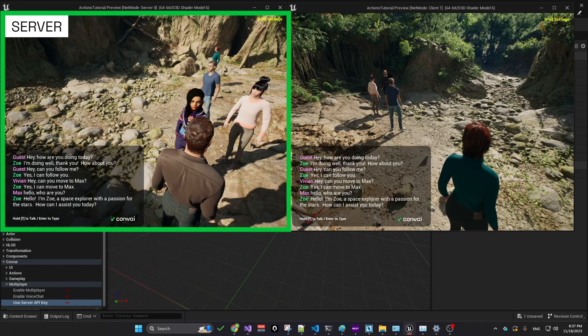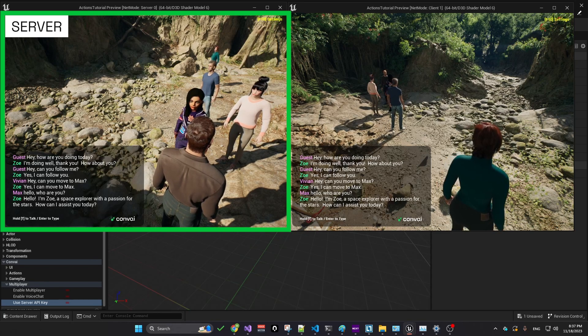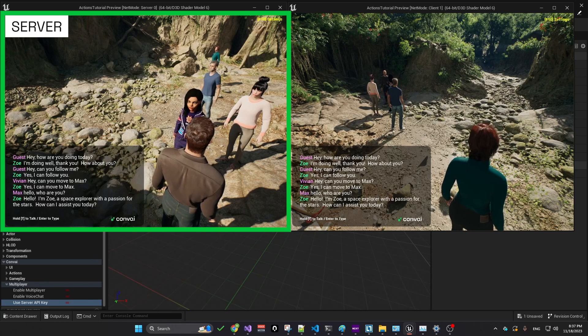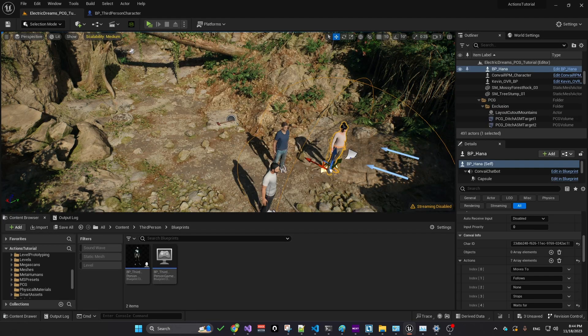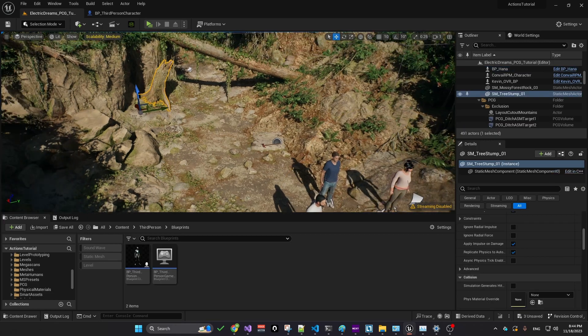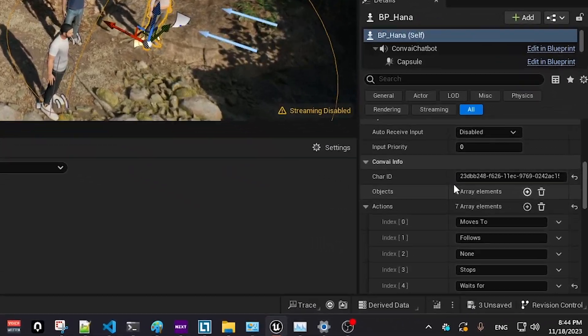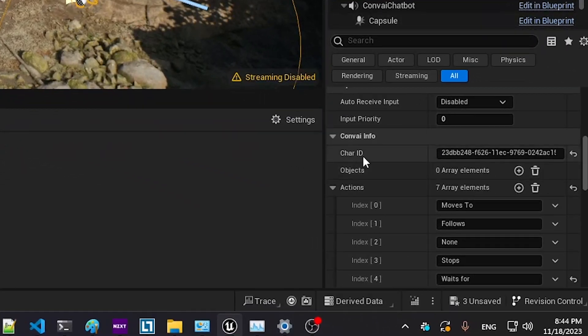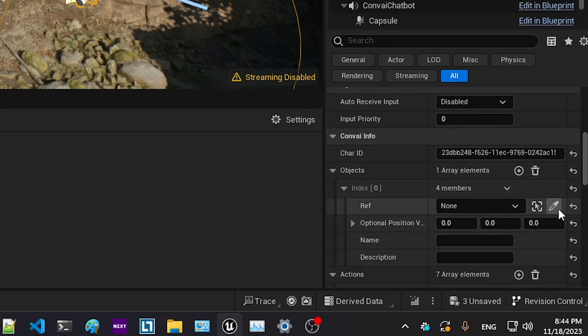Let's also look at object and environment replication, which affects how characters perceive and interact with their surroundings. To demonstrate, we'll enable a metahuman character to recognize and interact with a tree stump. This is accomplished by selecting the character in the details panel, adding the object, and selecting it in the scene.